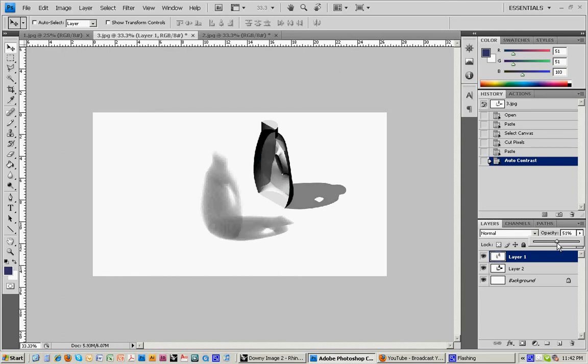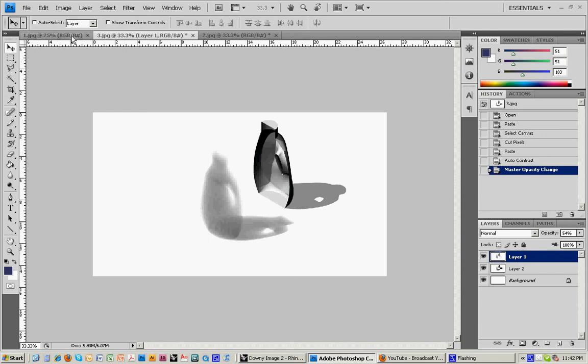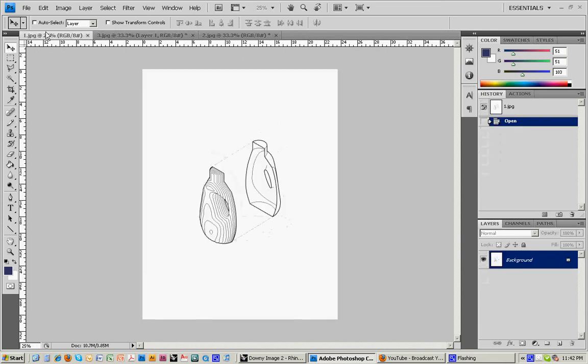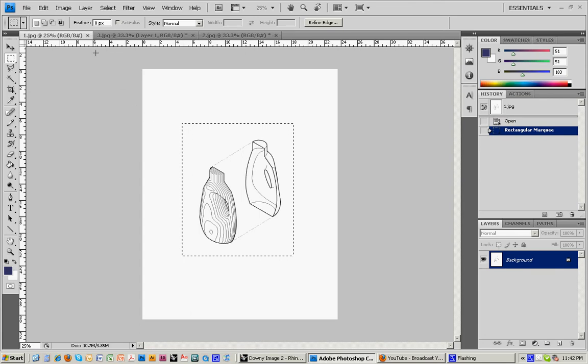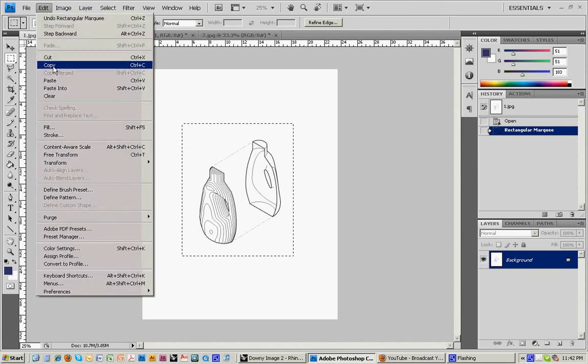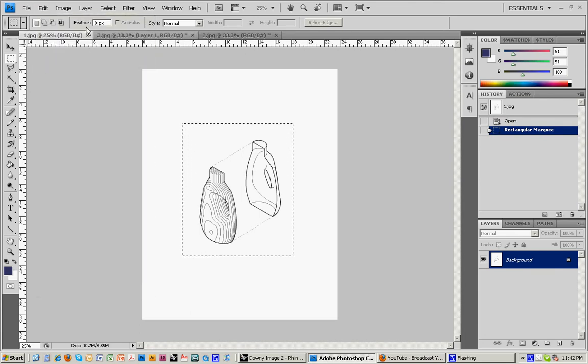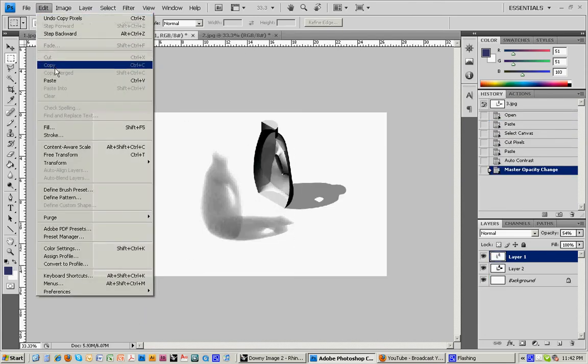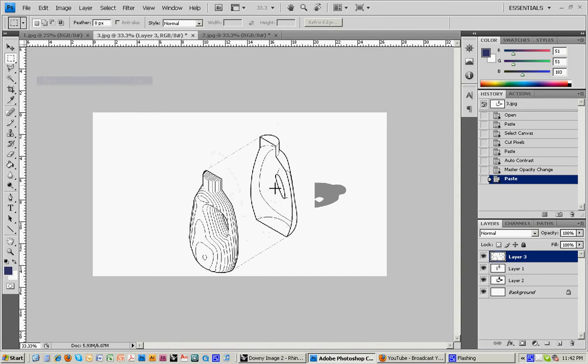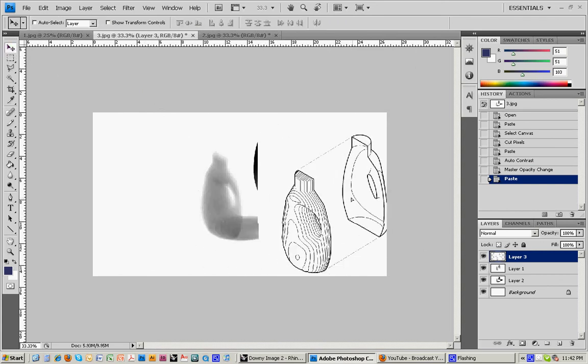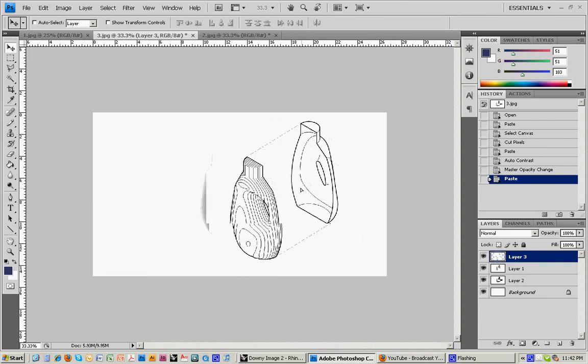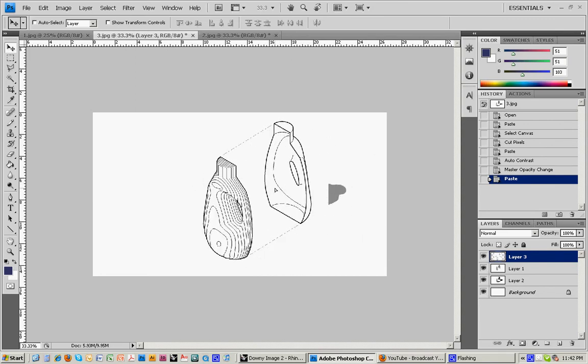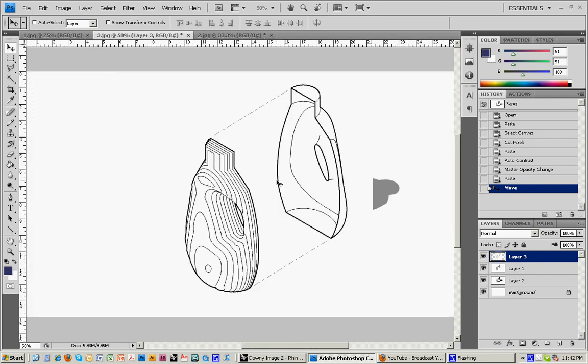And now what I want to do is drop some line work on top of this and create an overall kind of cohesive image. So I'll come back into this, do a copy and then a paste. And so now it drops it on top and you'll notice that the size is a little off. And the first thing, the main key to this,